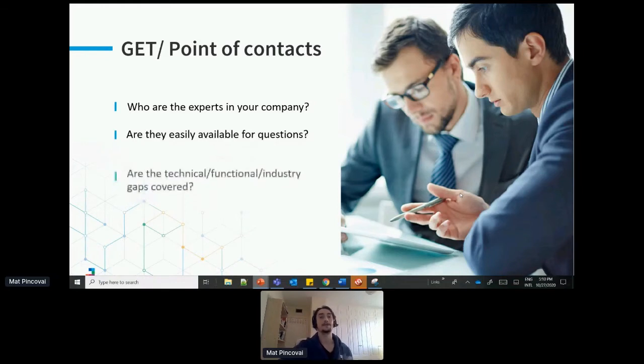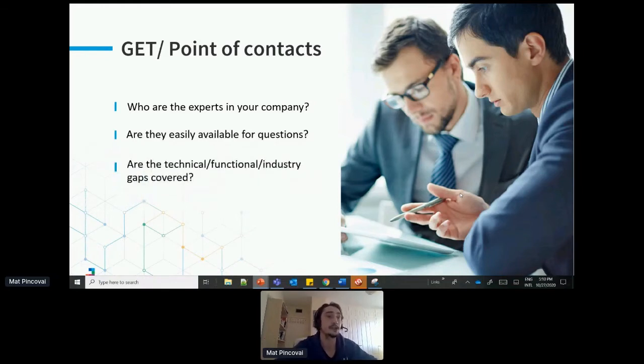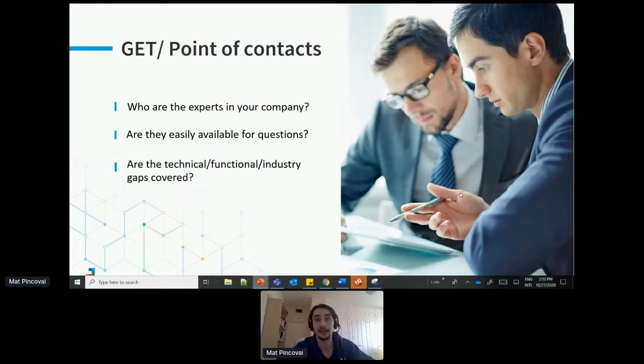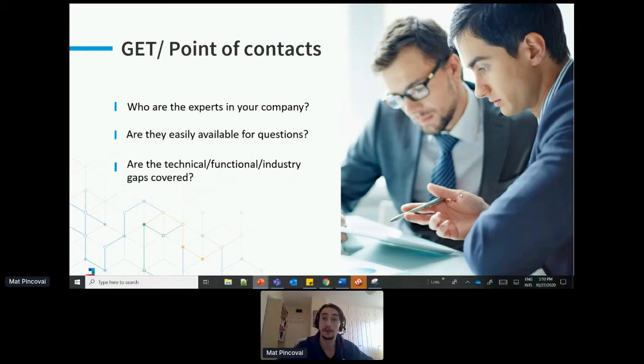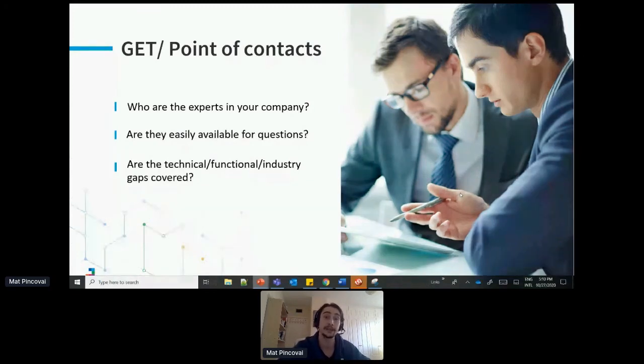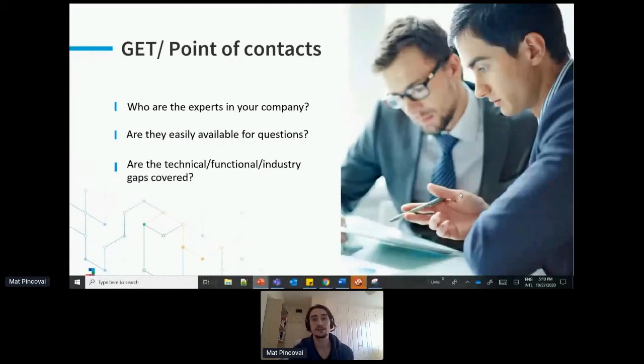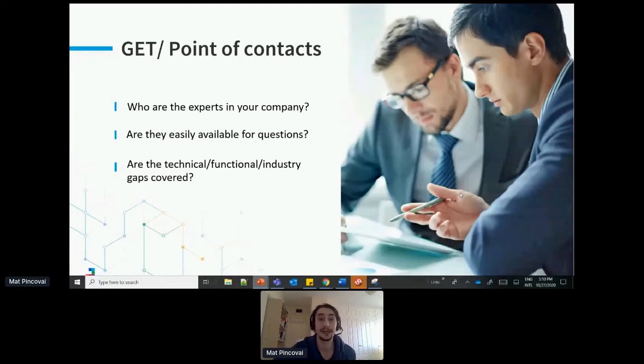And then finally, make sure you have all the gaps covered, meaning that you might have enough technical experts in your team, but perhaps you're missing some functional experts or some experts on the industry. In our case, for example, we get a lot of questions on the travel industry. So being able to rely on different experts in our company for that is extremely helpful.